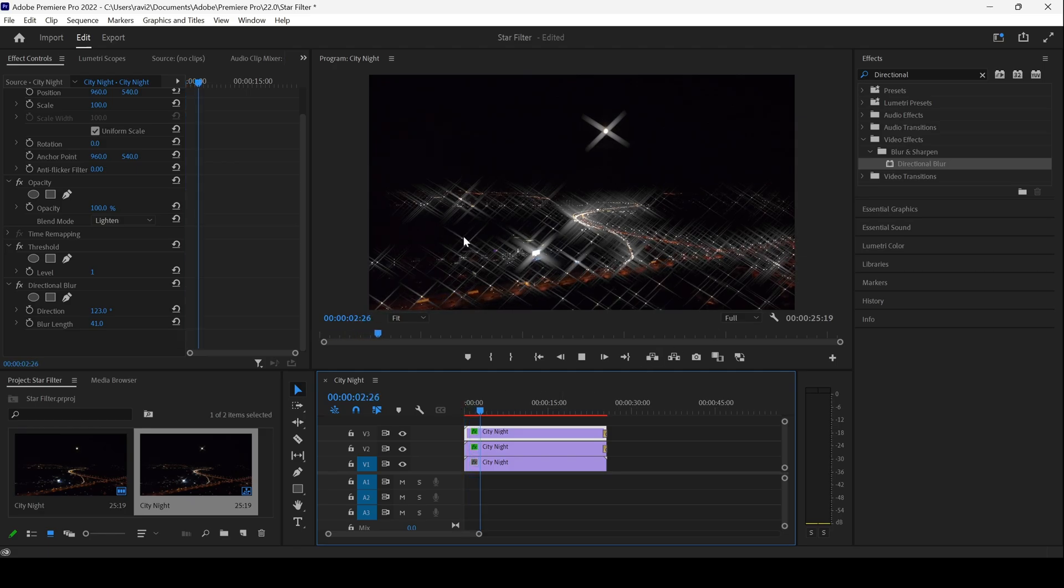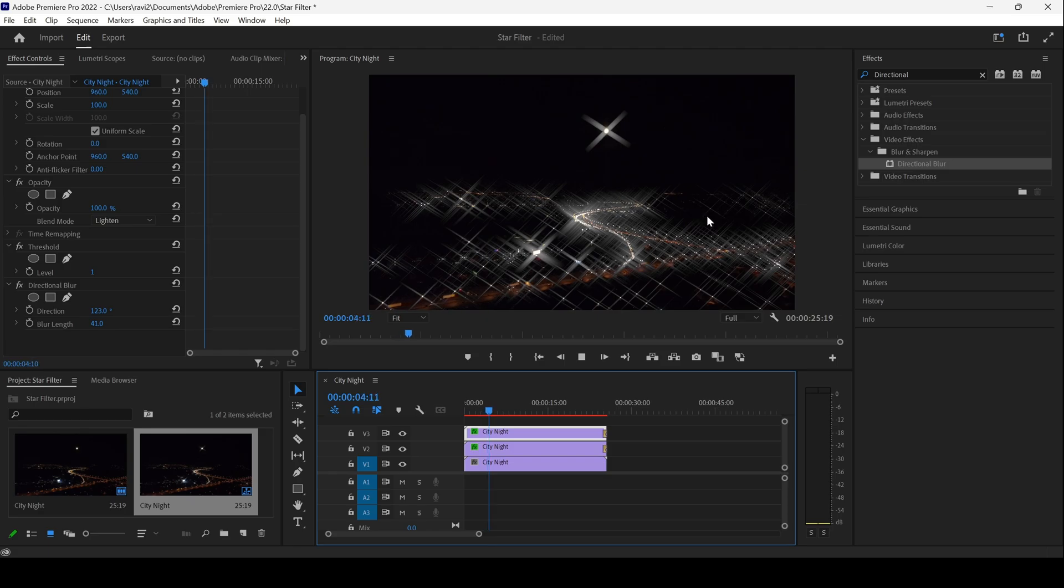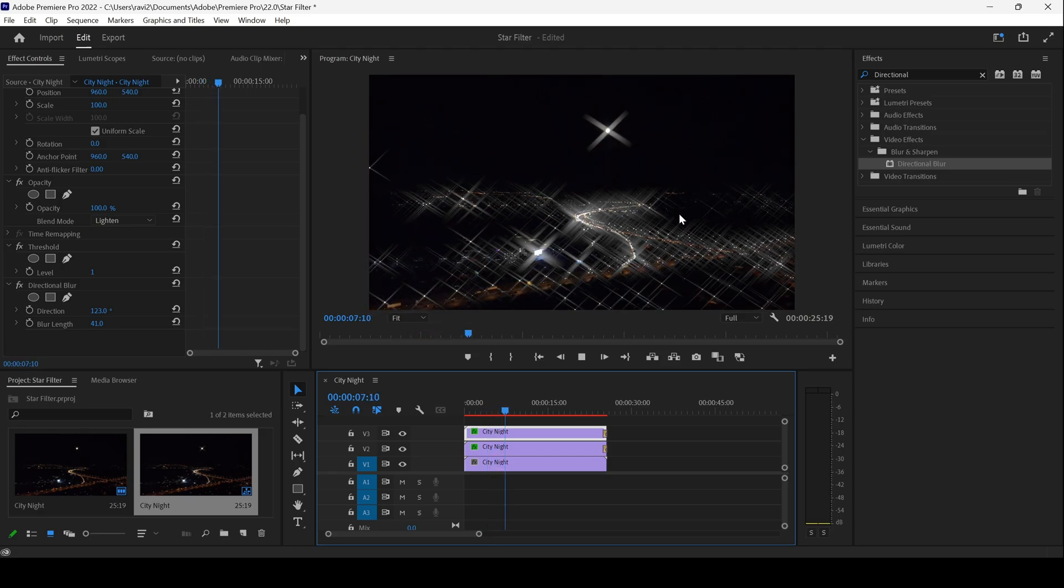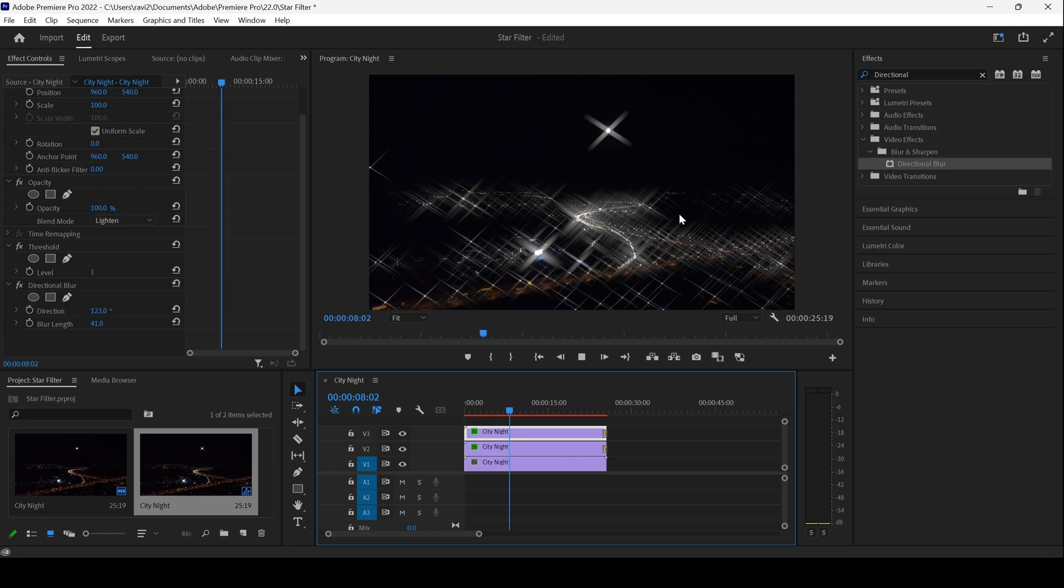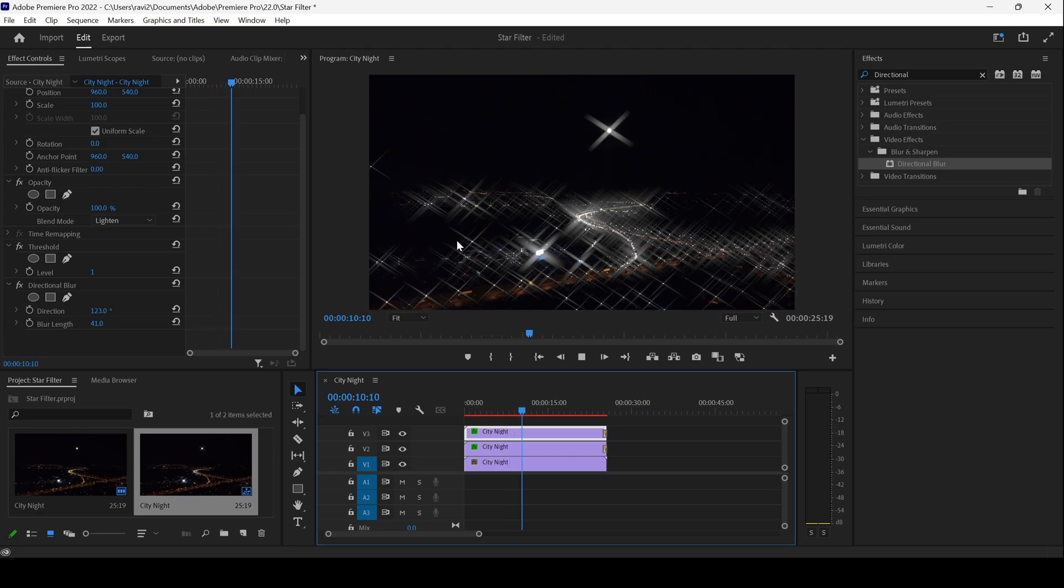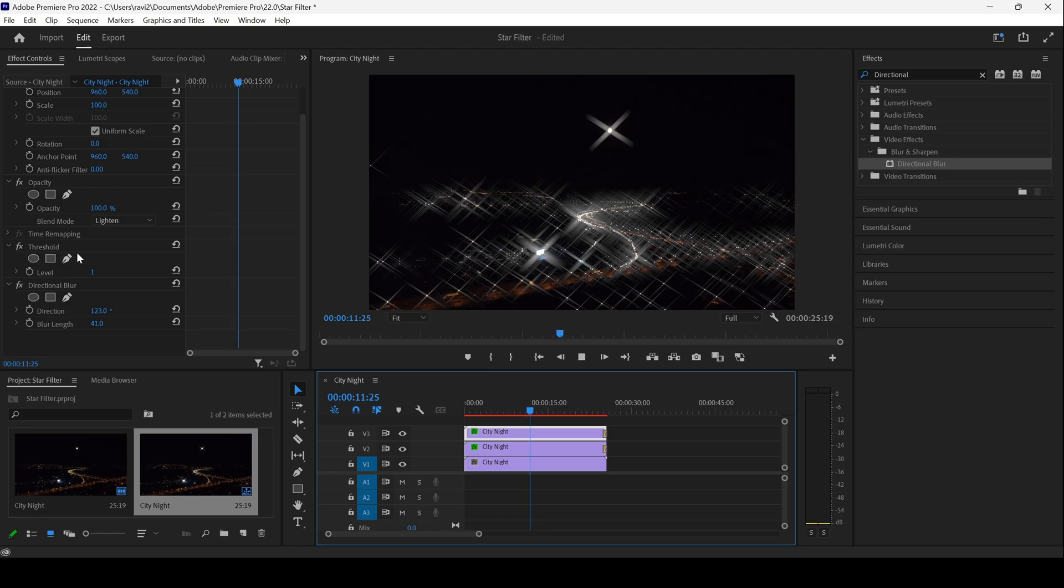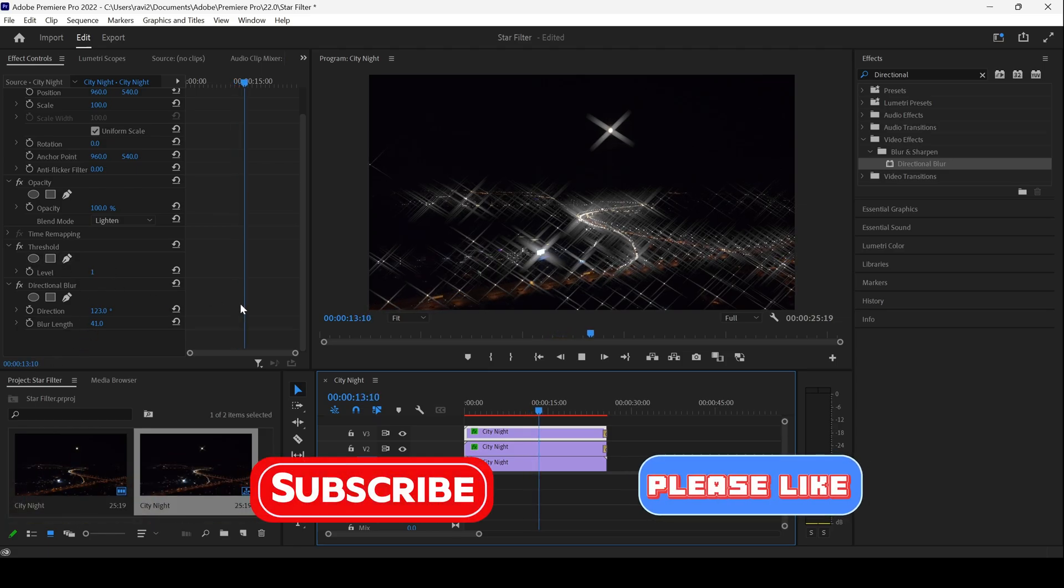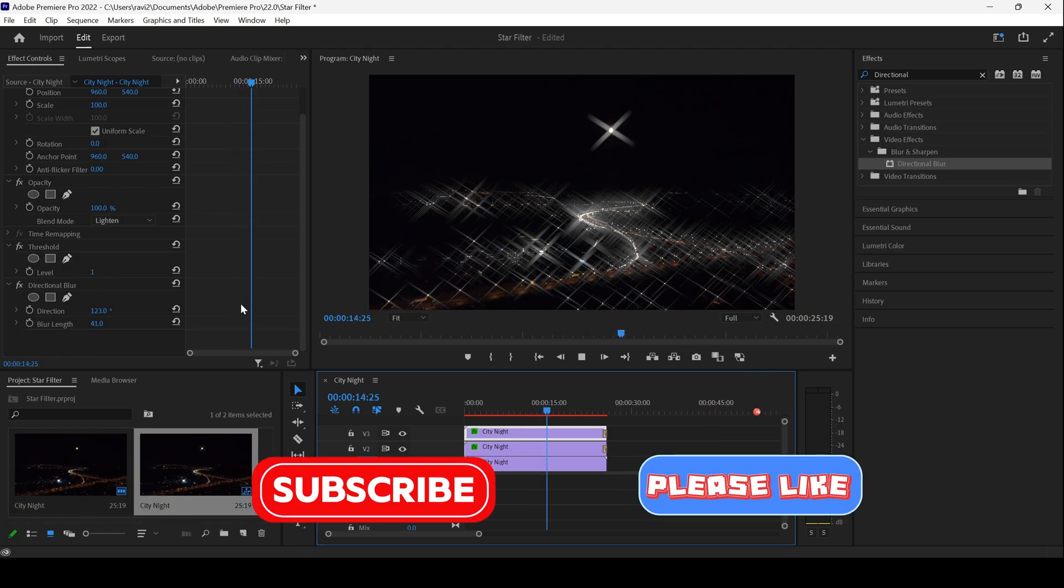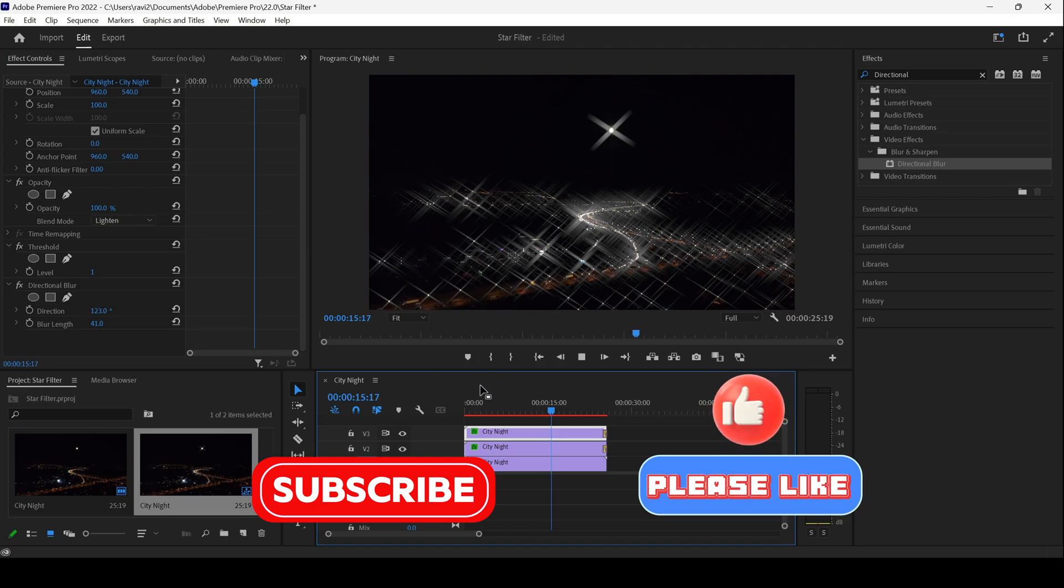Adobe Premiere Pro is all about creativity. You can use different settings, and you can also keyframe this to generate a cool music video effect as well.